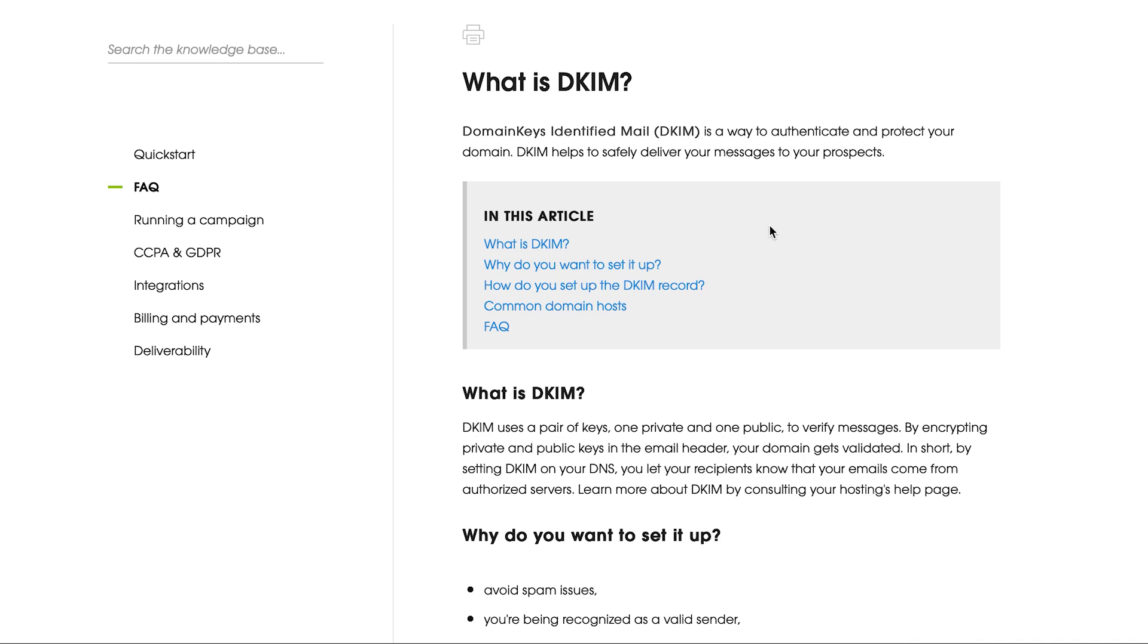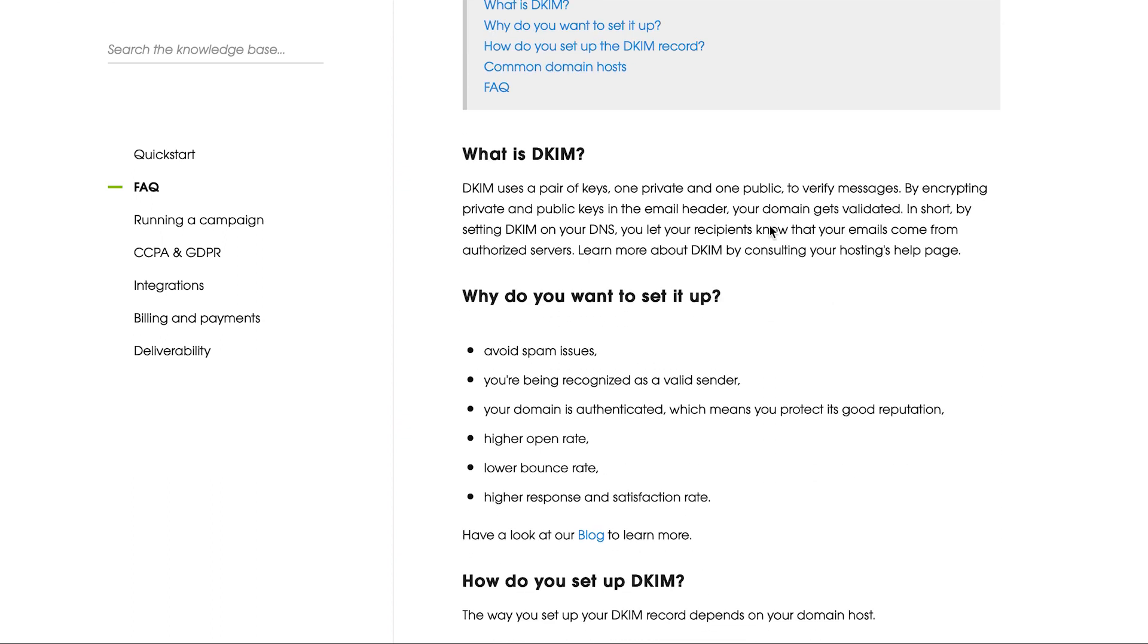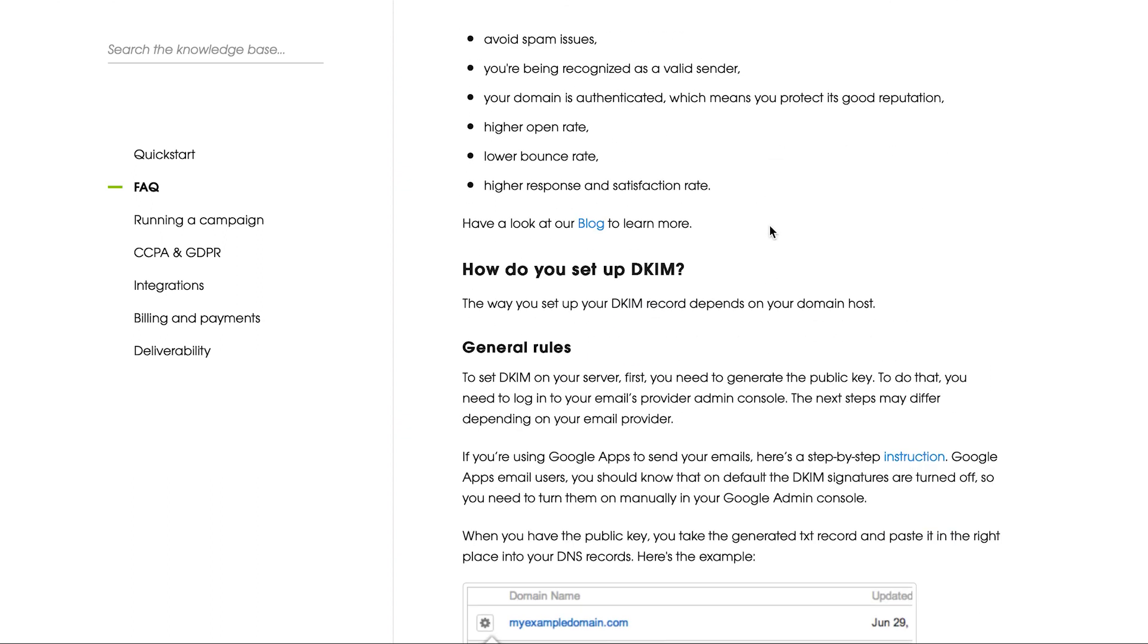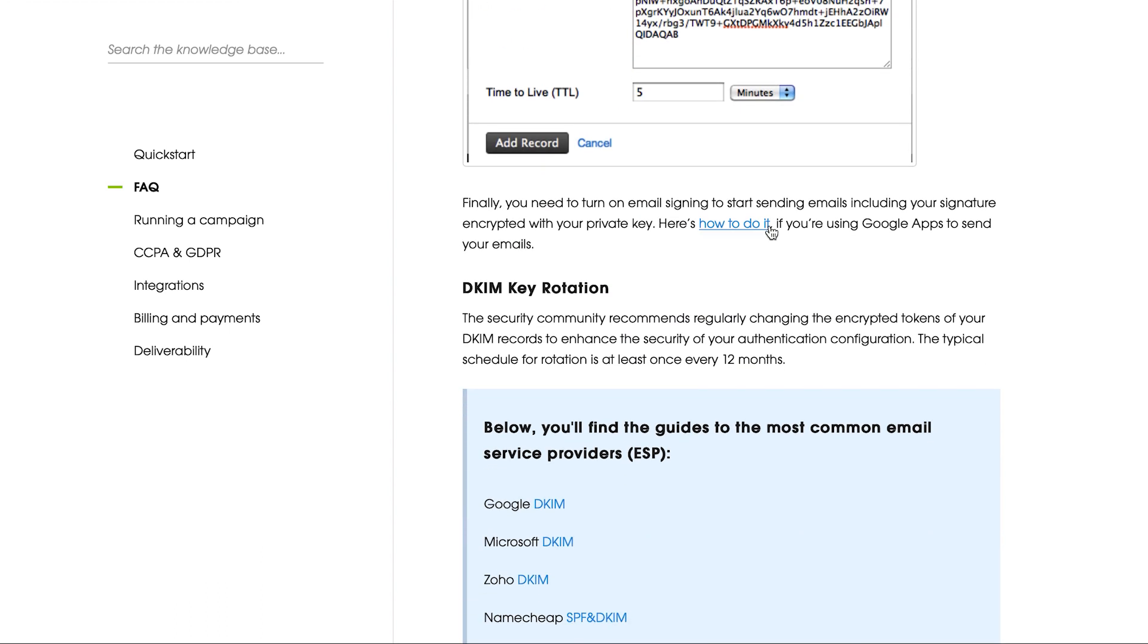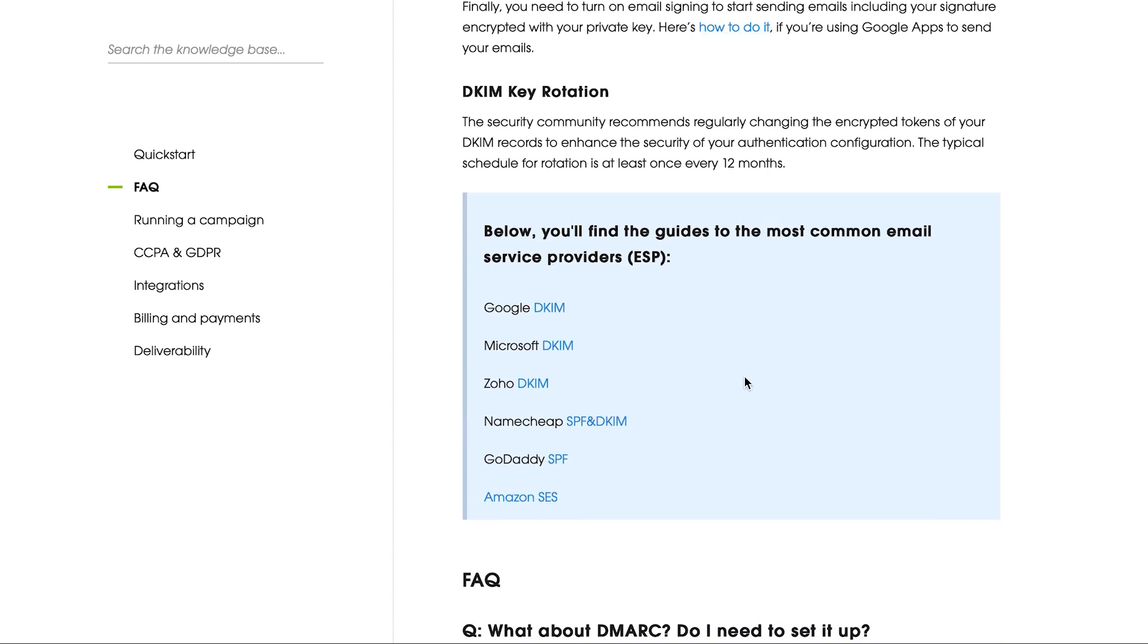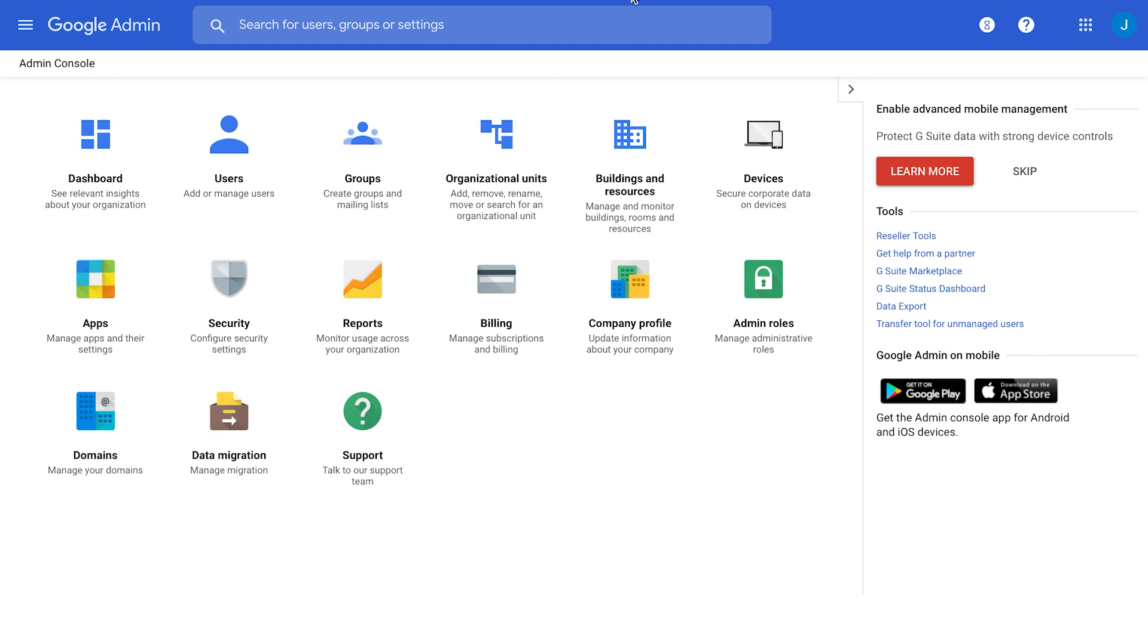Also, we've prepared a help article which is called What is DKIM, where we gathered all guides from different email accounts with information on how to set up a DKIM record. So, the first step that we need to do, we need to go to admin account. In my case, it's a G Suite account.